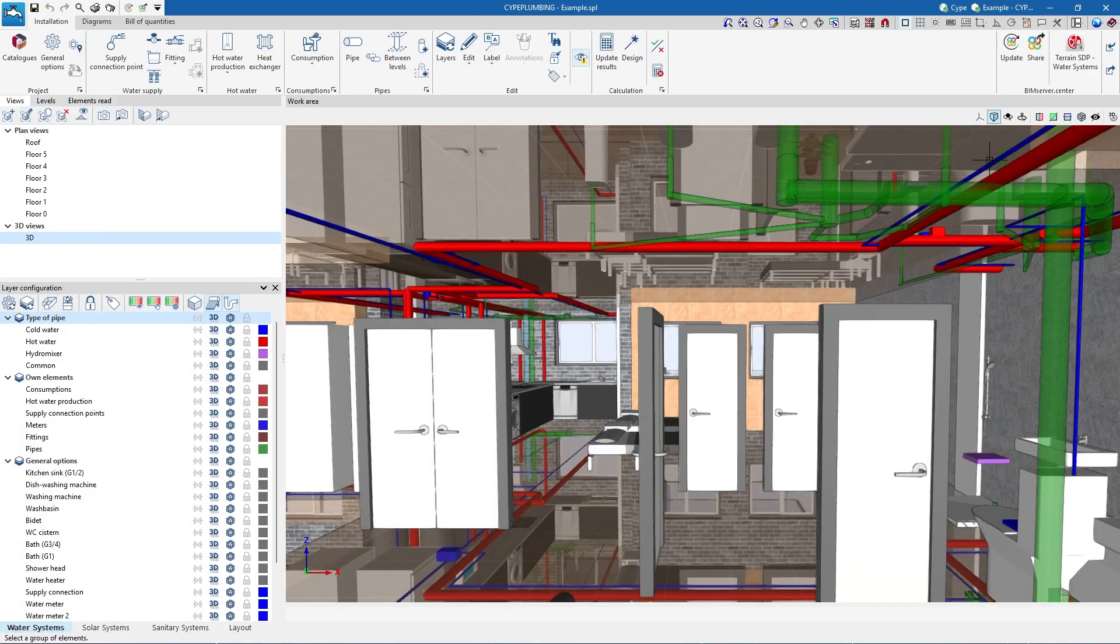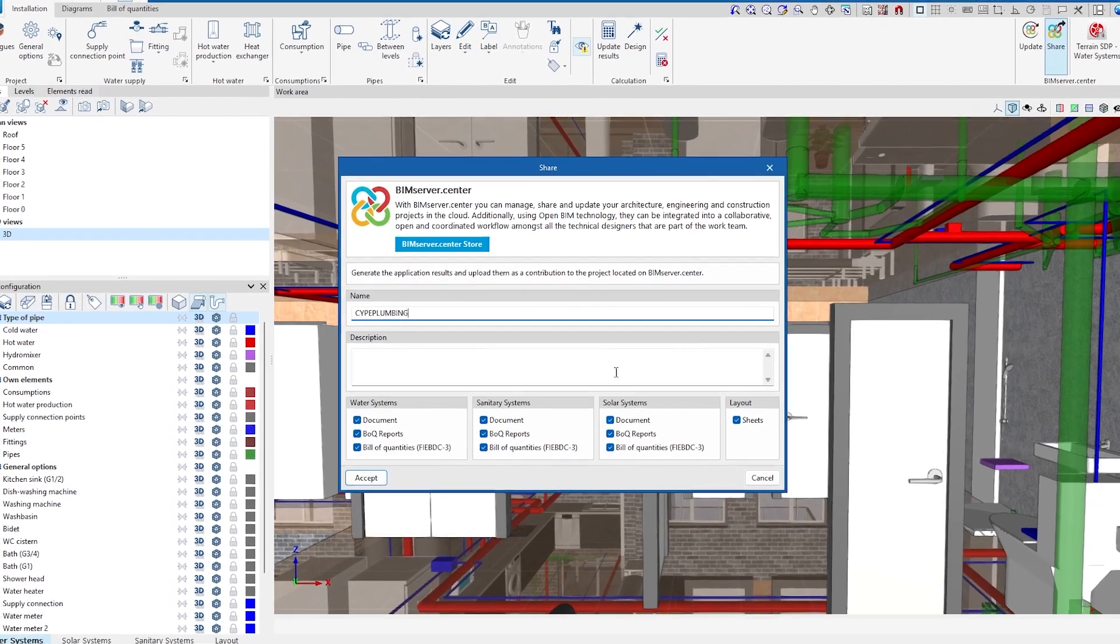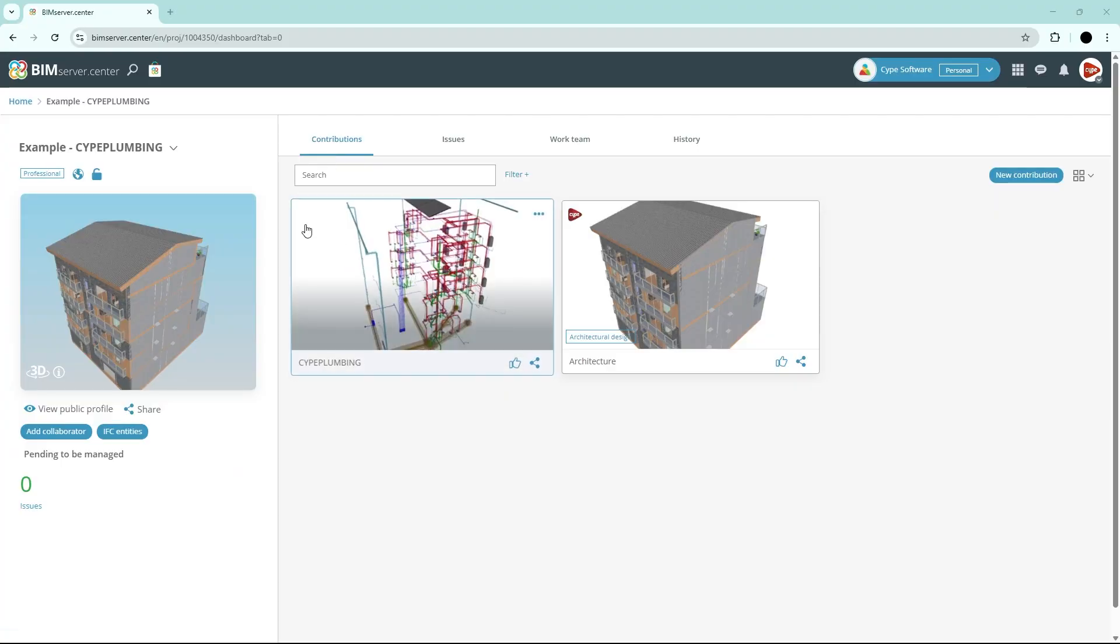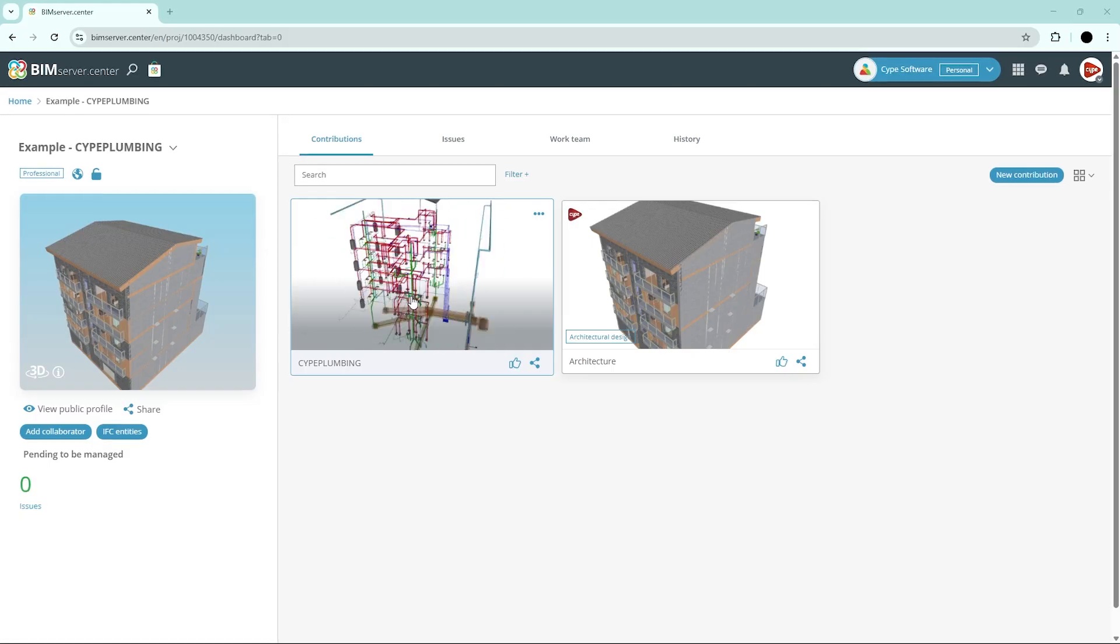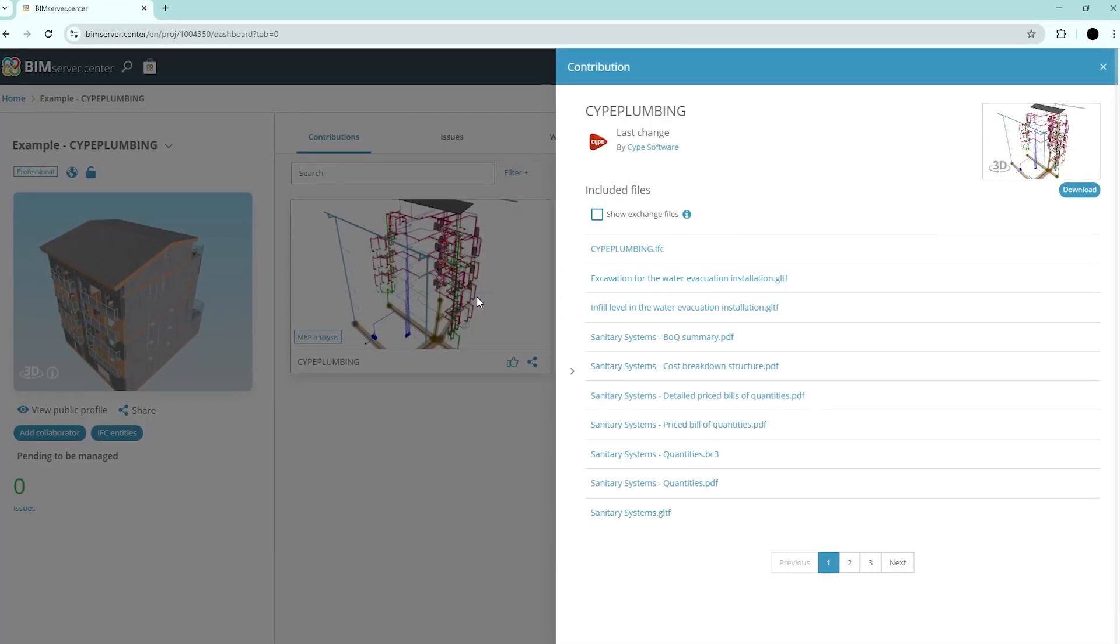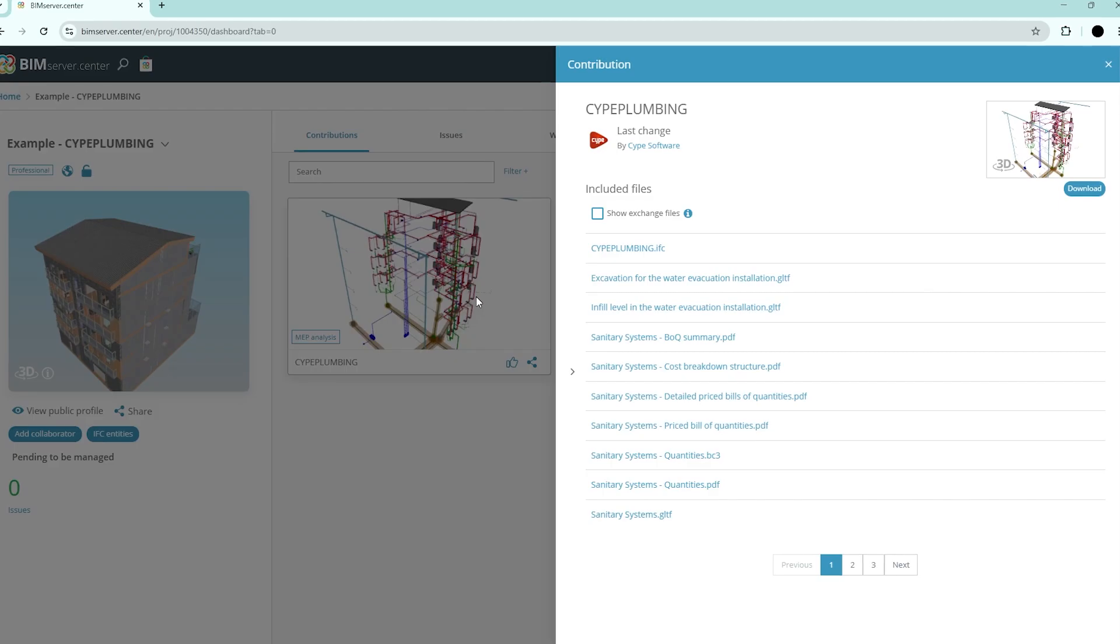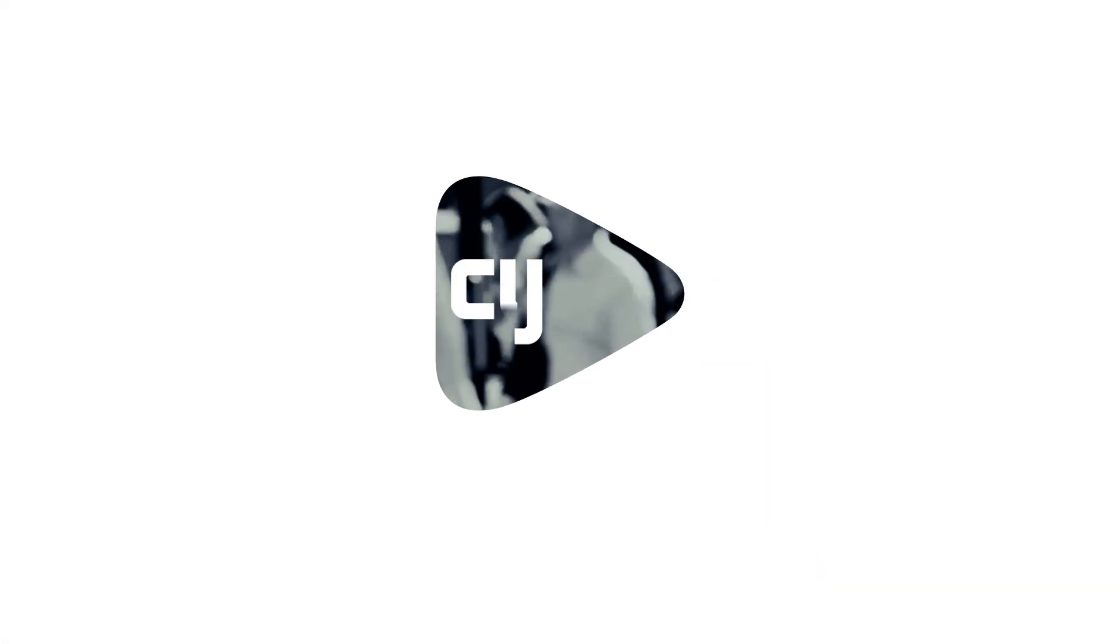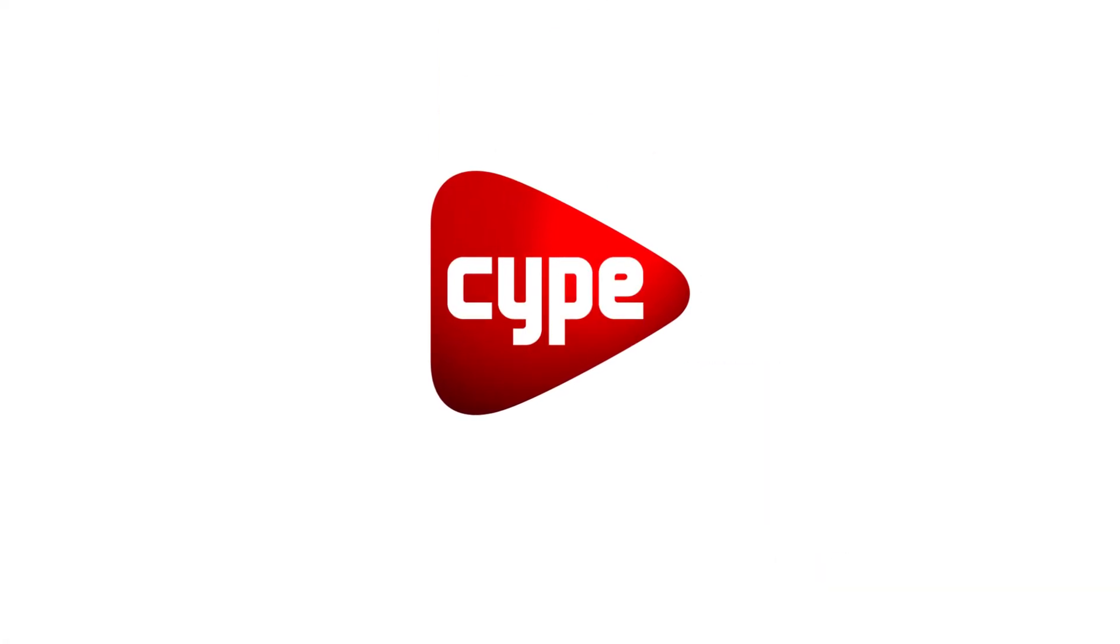Authorized project participants can share and view the information generated with the program via the BIM Server Centre platform, allowing them to access all the information from any device at any time.